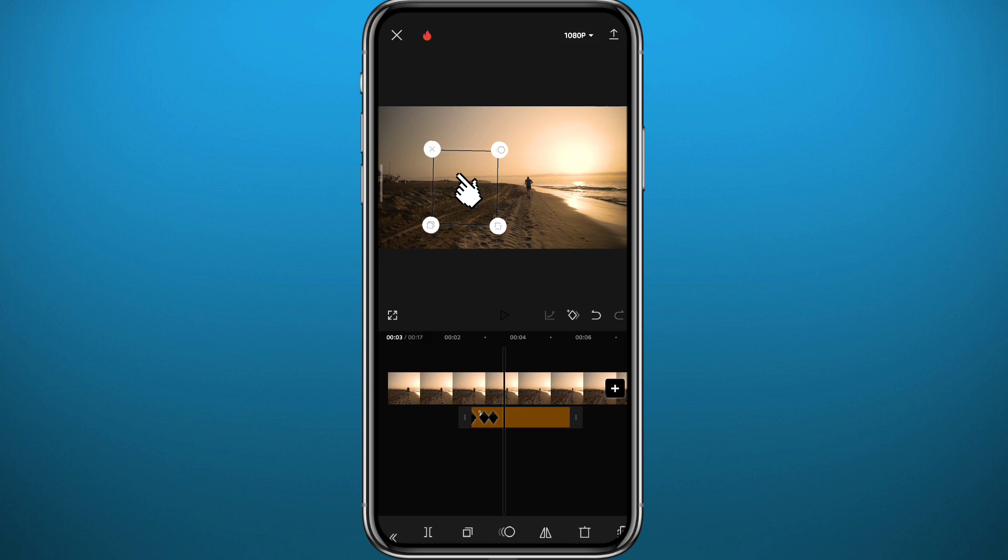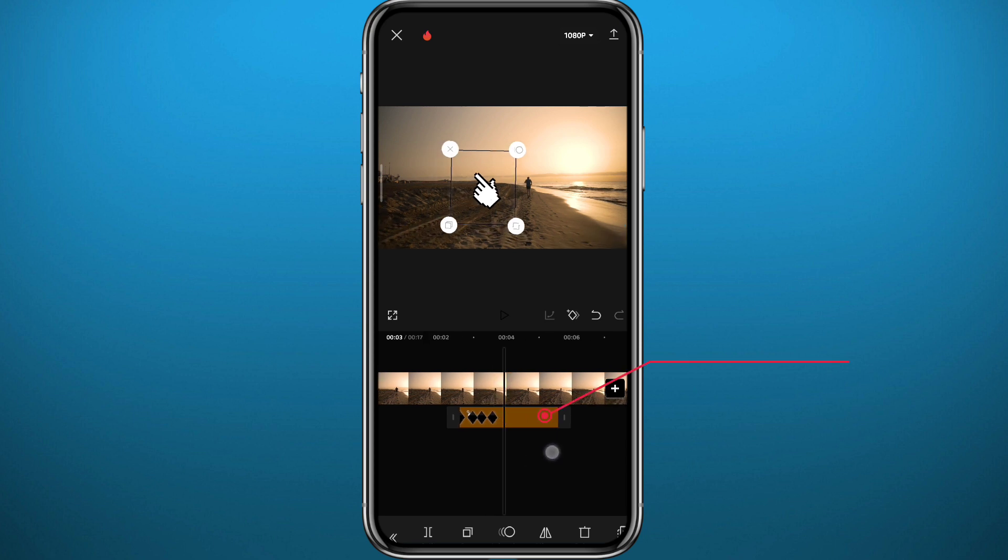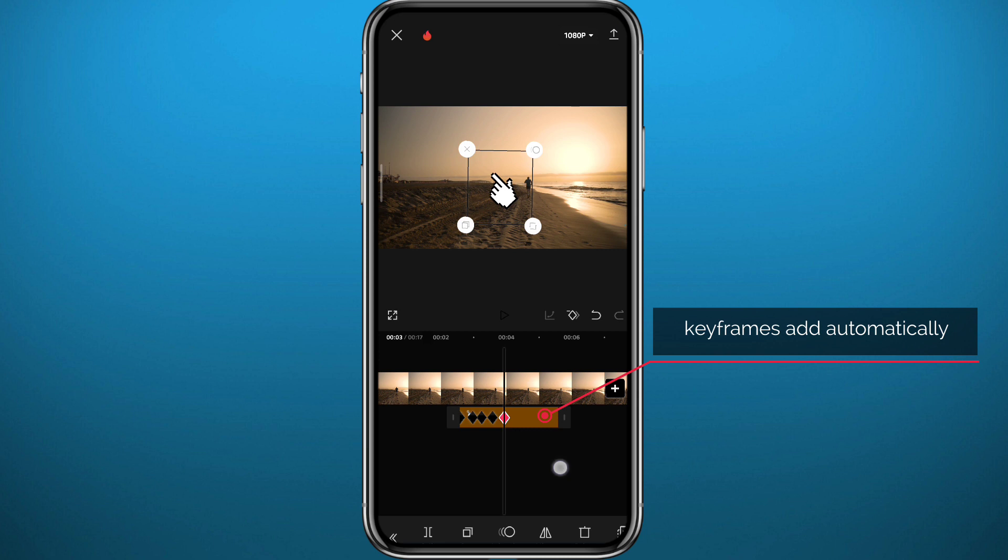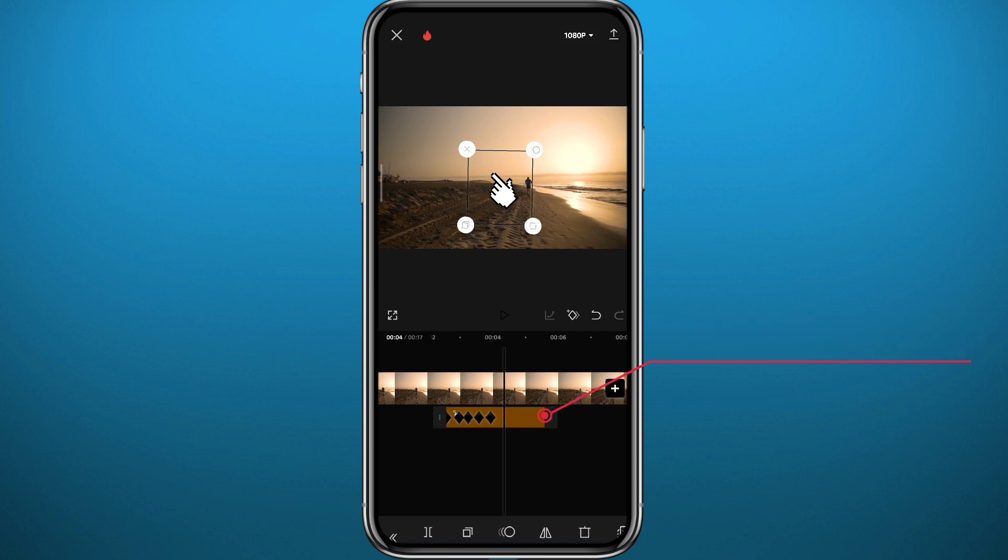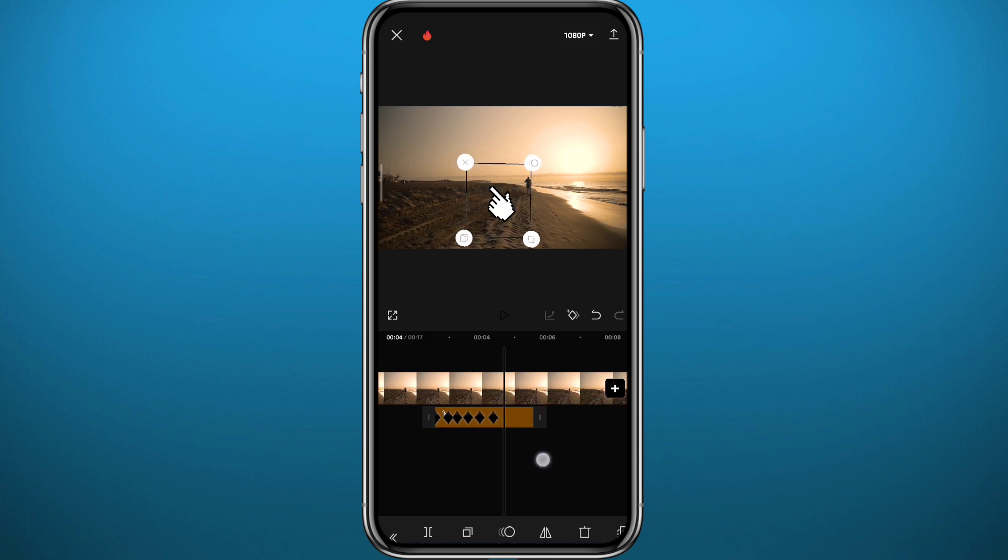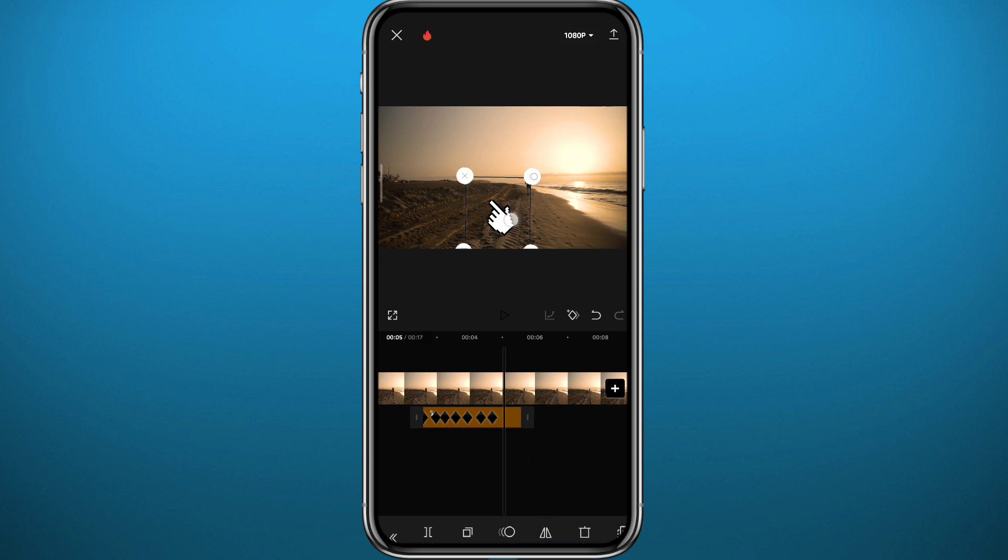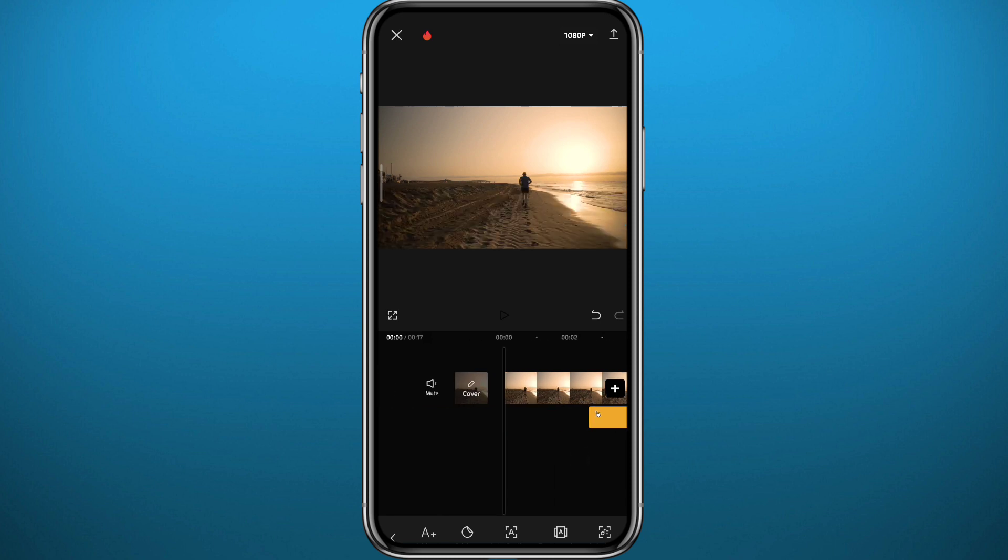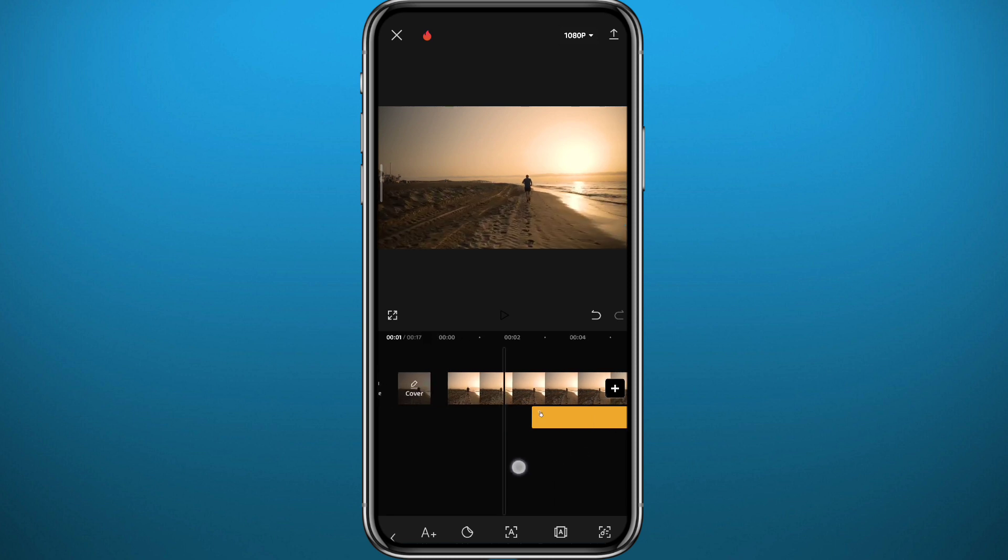I'm going to keep on doing that again and again, and as you can see, keyframes will be added automatically in your sticker in the bottom right here. I'm just going to keep on tracking maybe the object. Let's say the object started going down, let's follow it with the sticker. Keep doing that again and again, these keyframes will be added automatically.